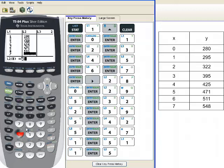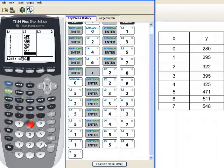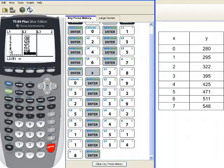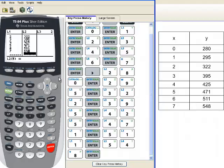Once we get all of our information from the y-list in, we want to look at the two lists that we just created on our calculator. They need to both be the exact same length. If they are not the exact same length, we're going to get an error. A quick check shows that 7 goes with 548, and that's what we've got. So we're ready to look at a scatterplot now.